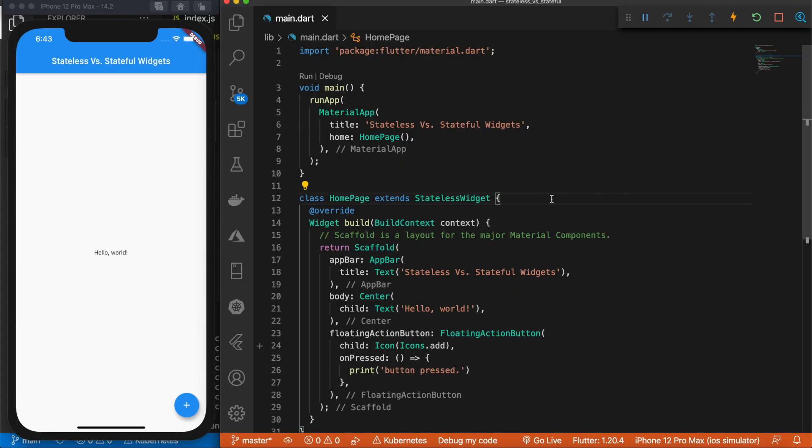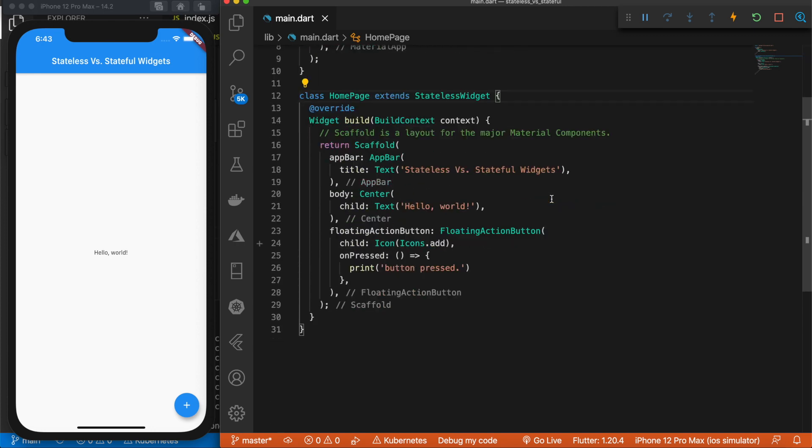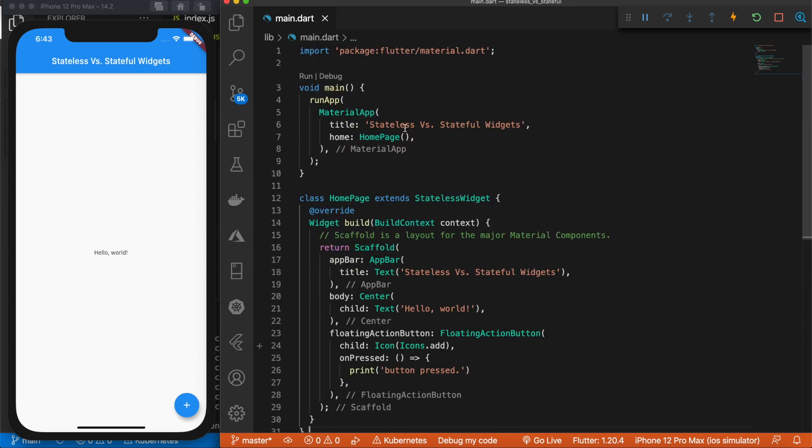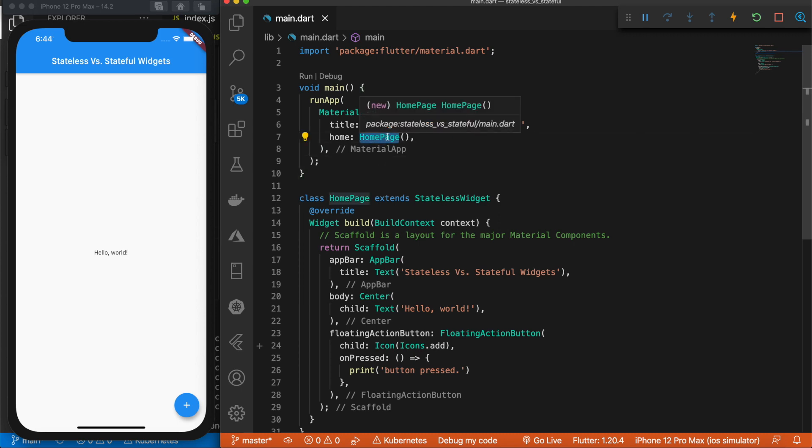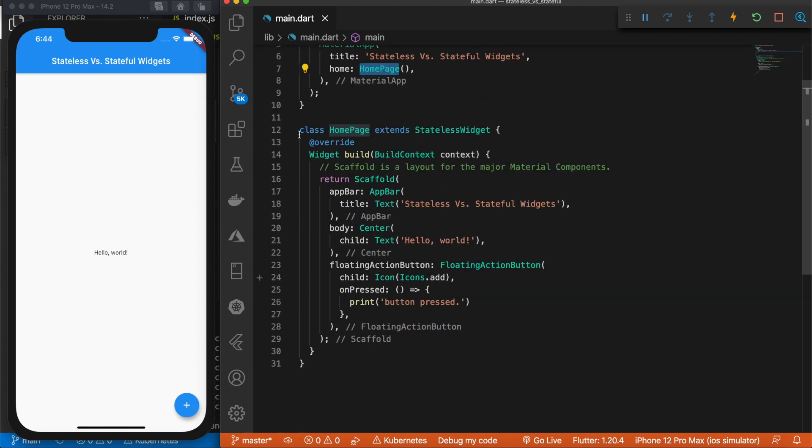So right now I just have a basic Flutter app started. As you can see, we have our material.dart import, we have our main function that runs the app, we have a home page that is pointed towards this class and as you can see it extends a stateless widget.